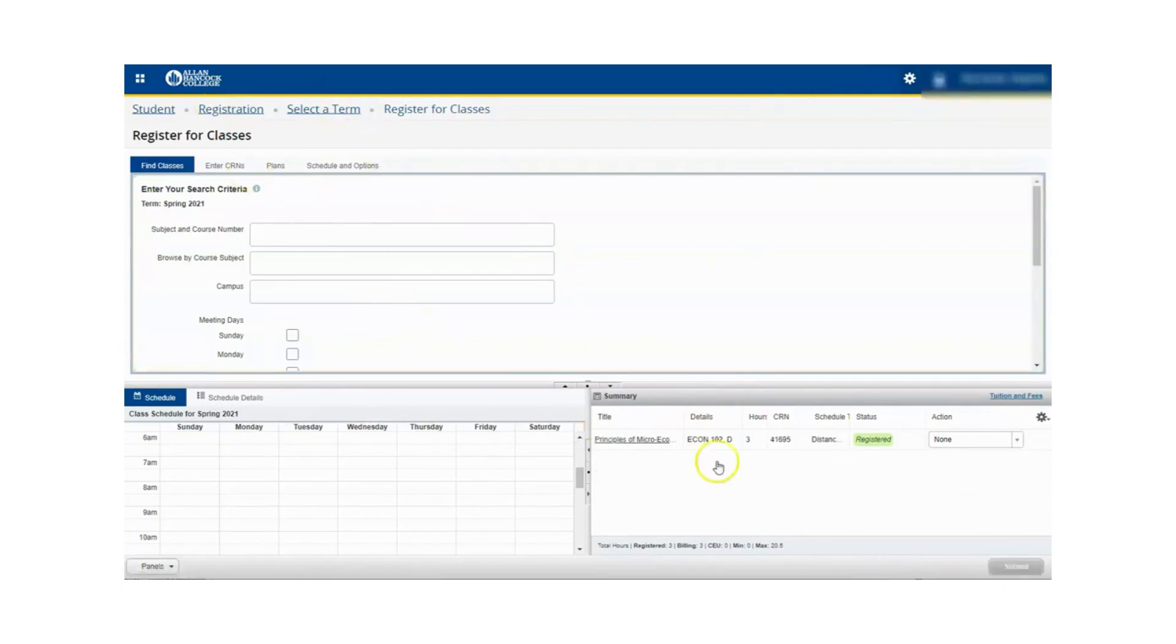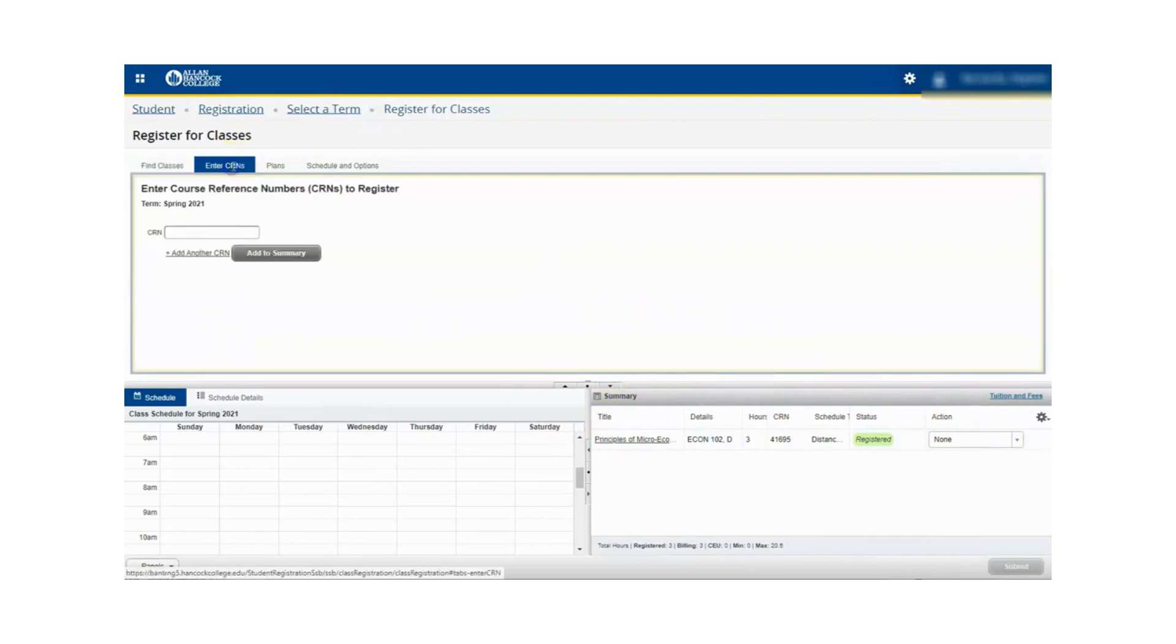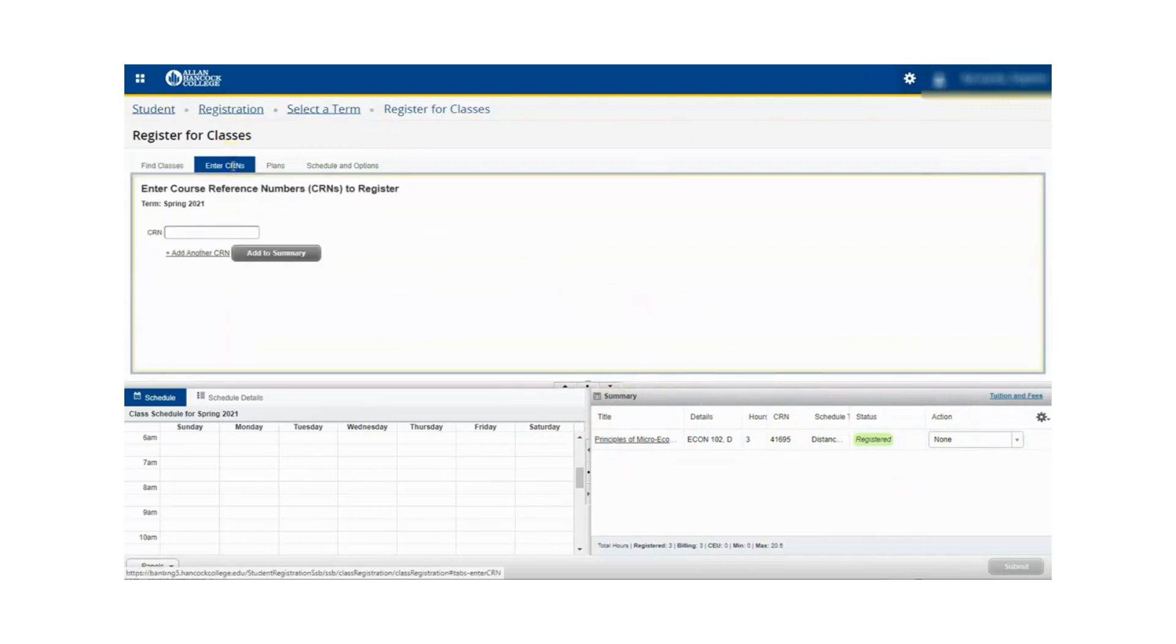Once you've verified that the course is no longer in the summary panel, click the enter CRNs tab and enter the CRN for the course that you just removed yourself from the waitlist from.